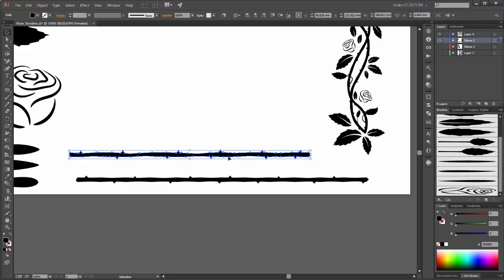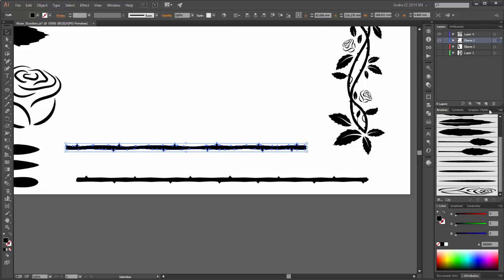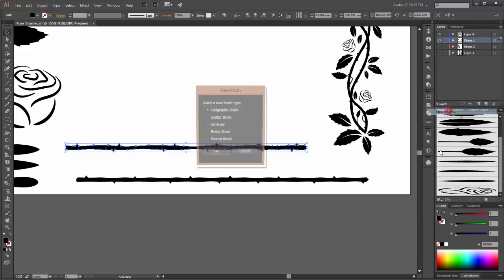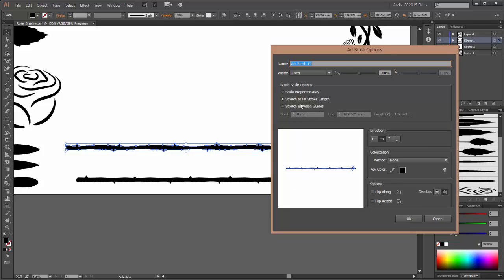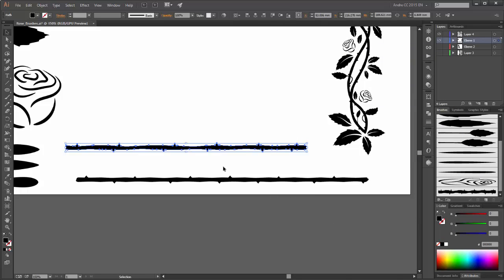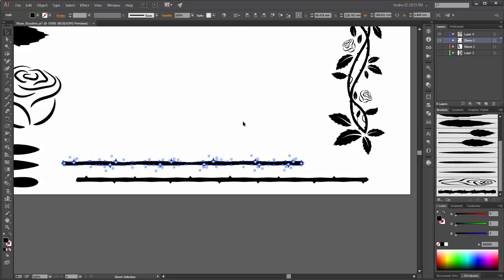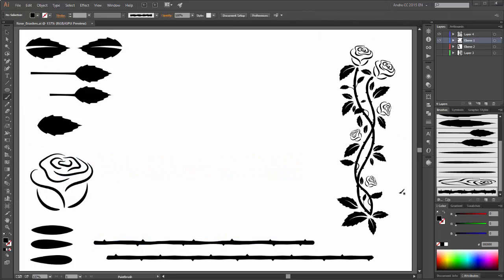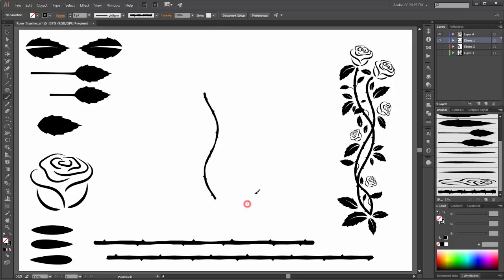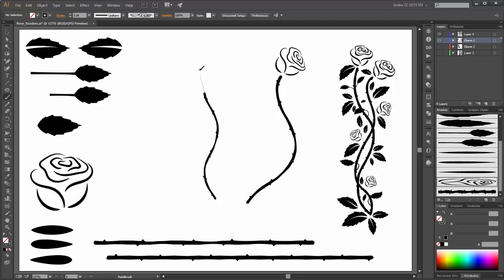So now I am going to create a brush from this shape. Set the colorization method to Tints. OK. Now you can start with your drawing. Choose this brush and make a line, create a new line. So now choose the rose brush and create a new line here in your rose composition.